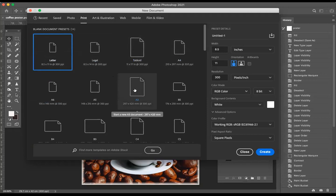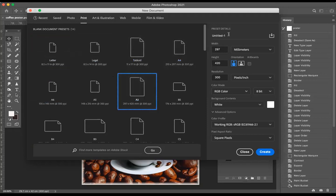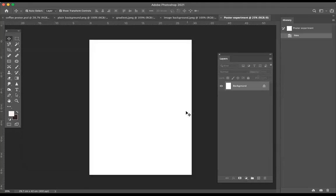Click on A3, create a title — you can call it 'poster experiment' because this is just an experiment for you. It's going to go into your folio, into your Google folder called 'Testing and Experimentation.' Then we click Create, and there's our blank page that we're going to make our poster on.